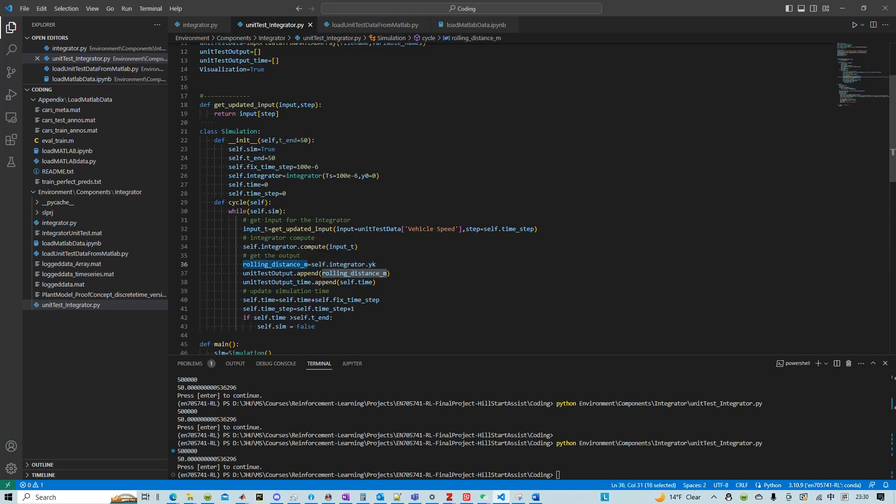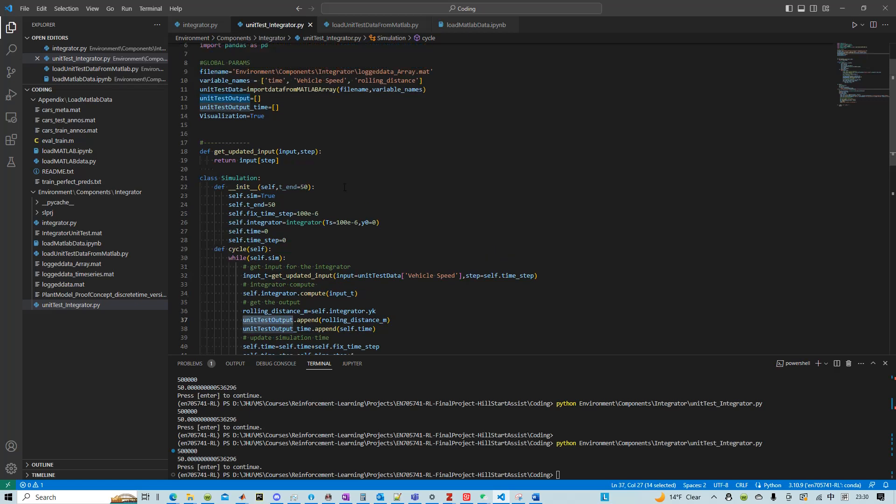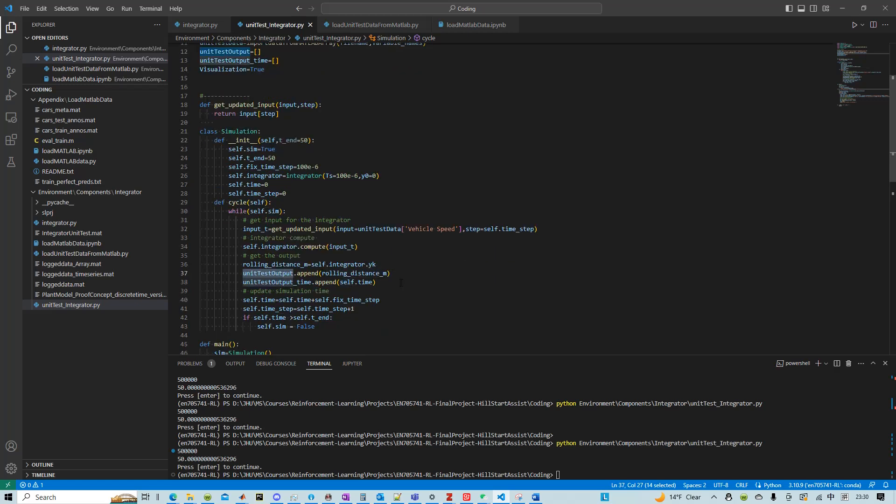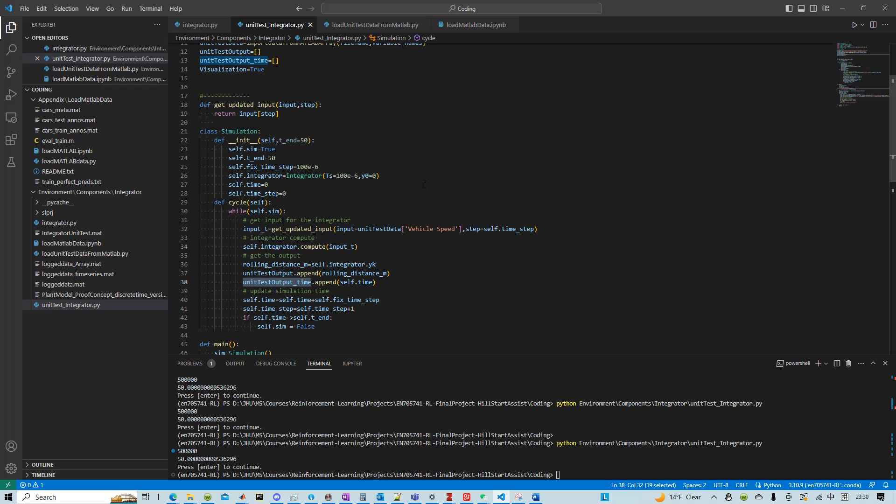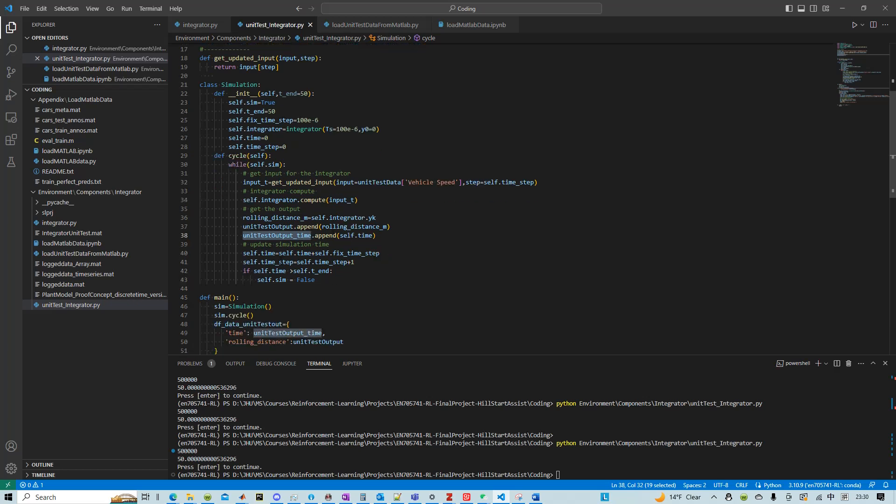And I used lists to collect my simulation data. And then I don't need to collect the time, but I created another one to collect the time.